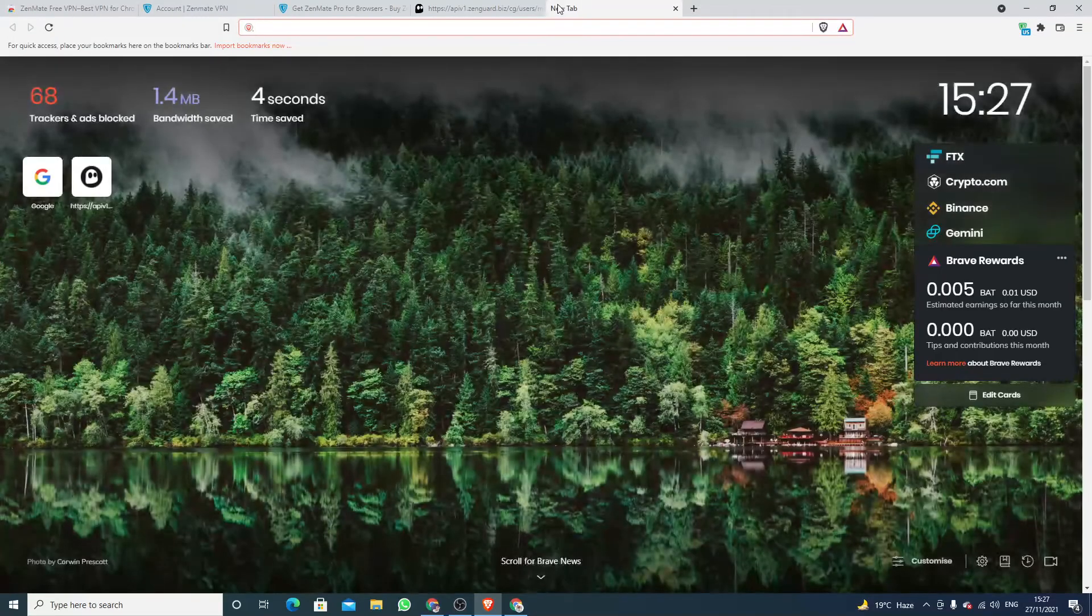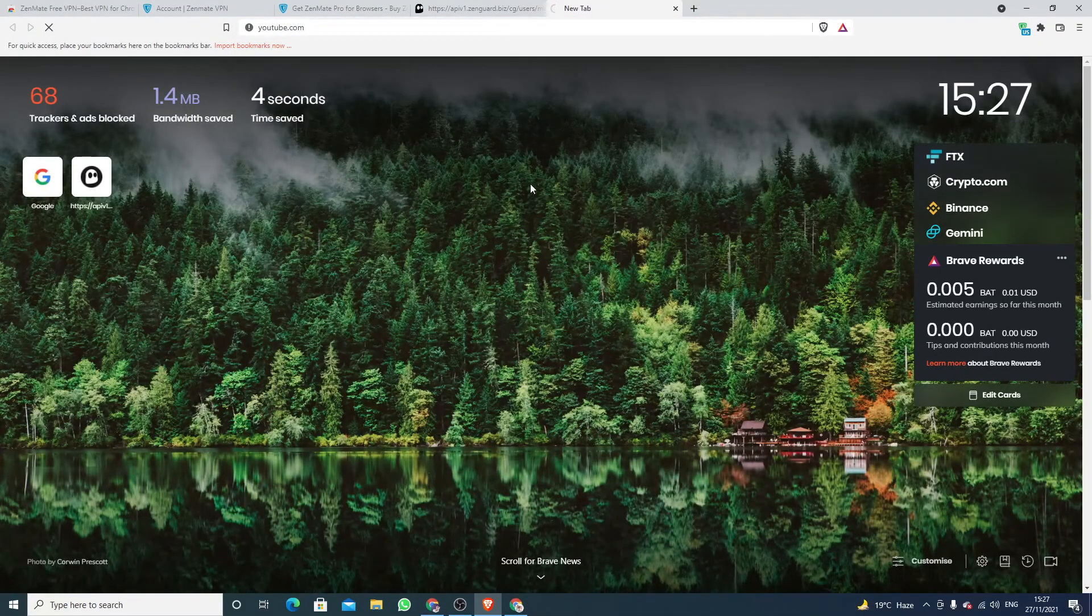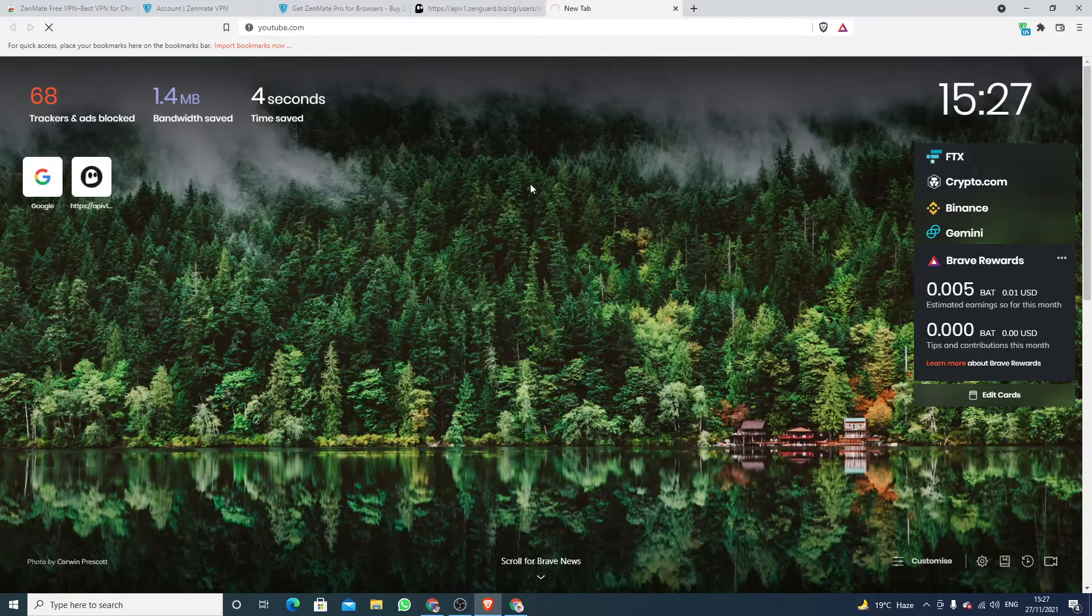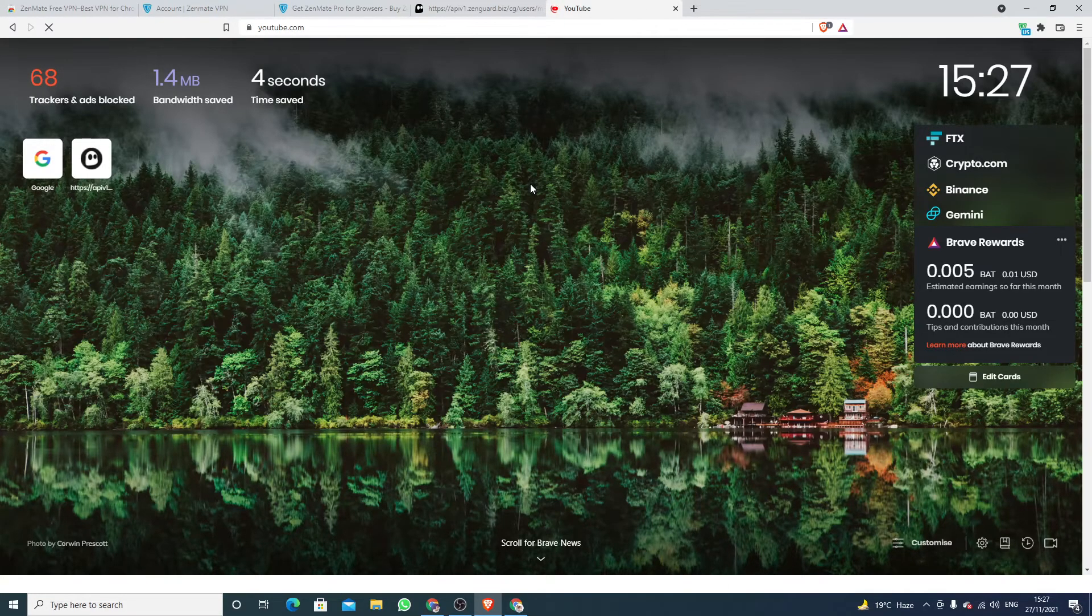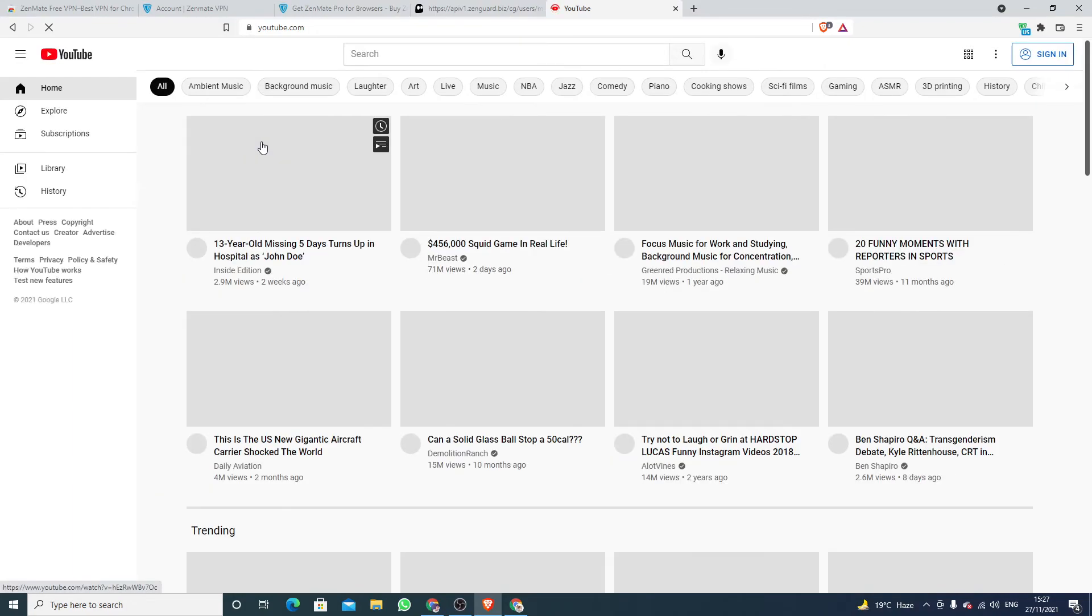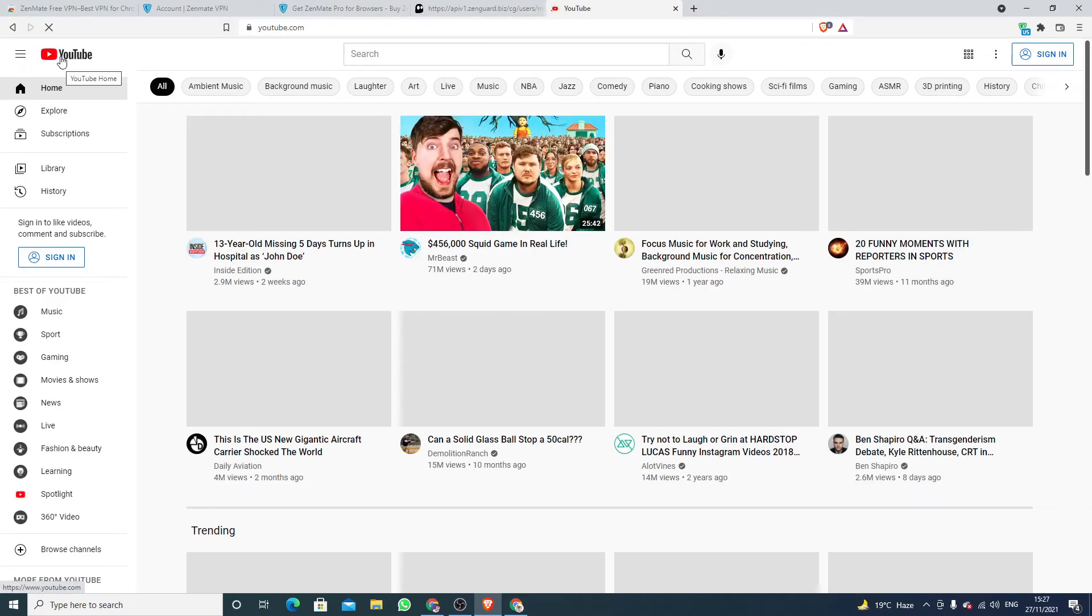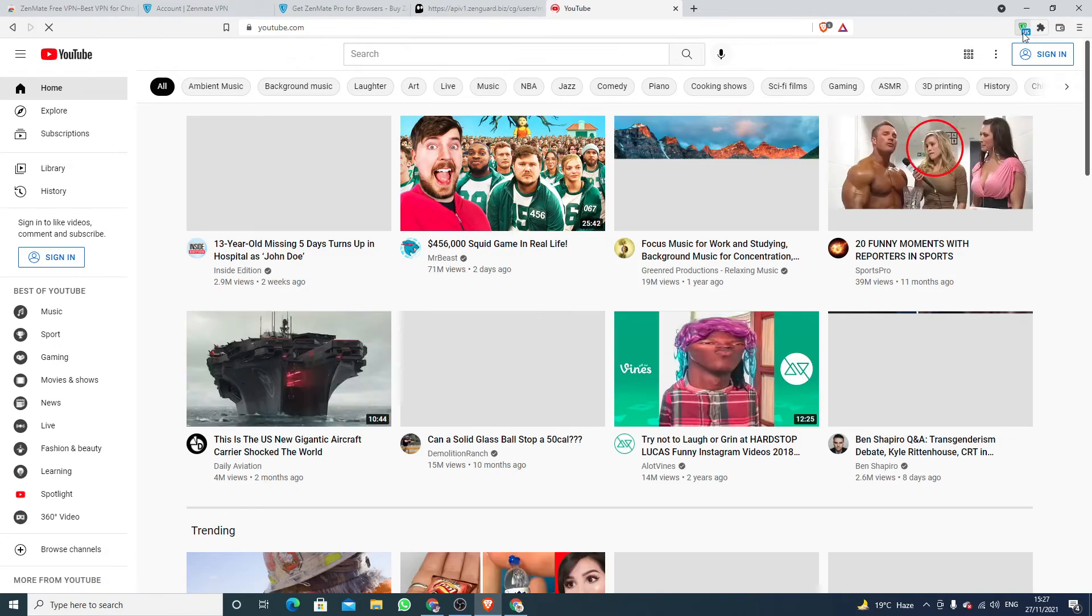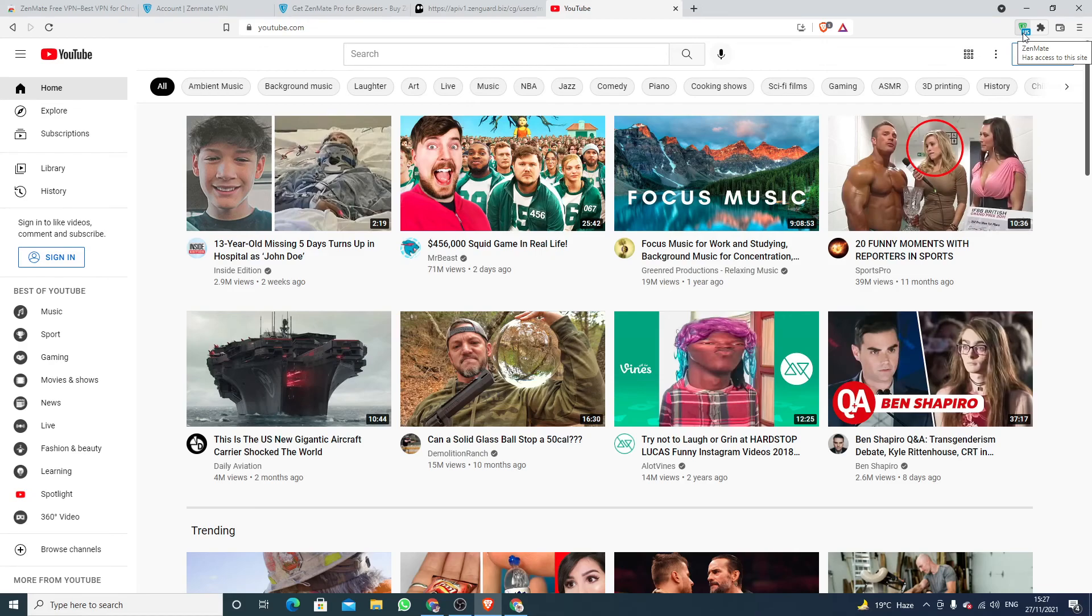When I open youtube.com it will be from United States. Okay, as you can see, this is the ZenMate enabled VPN for United States.